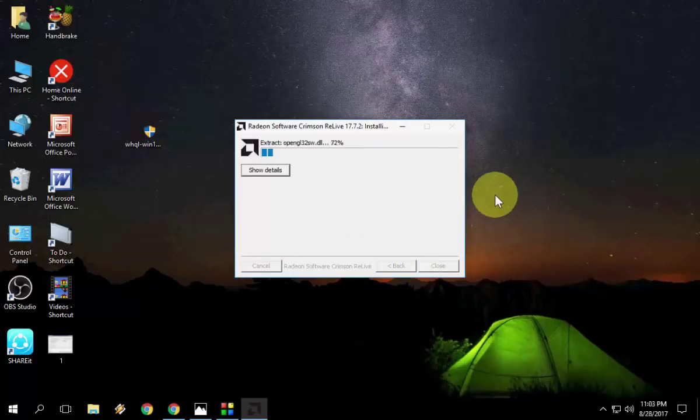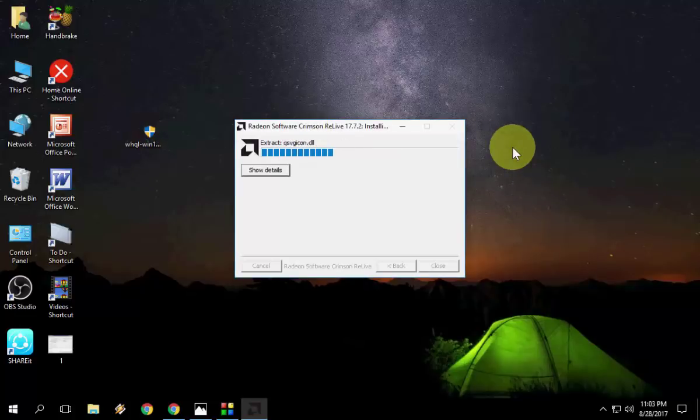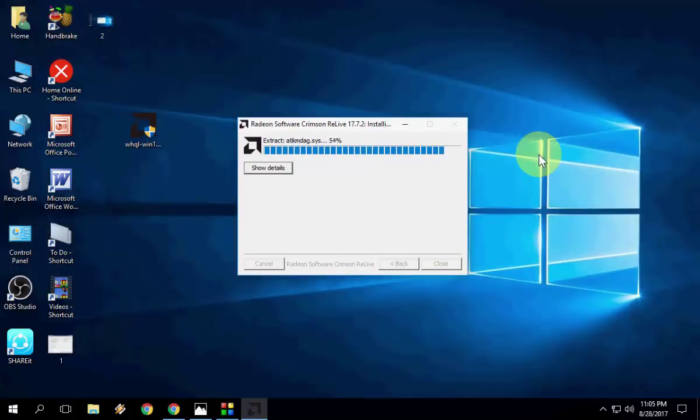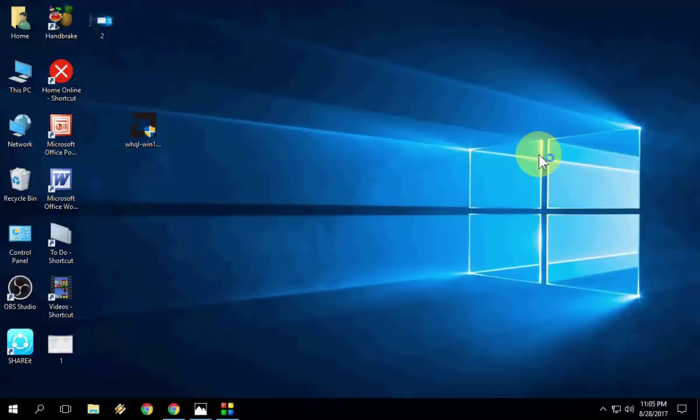Let it do its job now. It will install and extract all the DLL files, the recommended files for your graphics card. I think it's done.